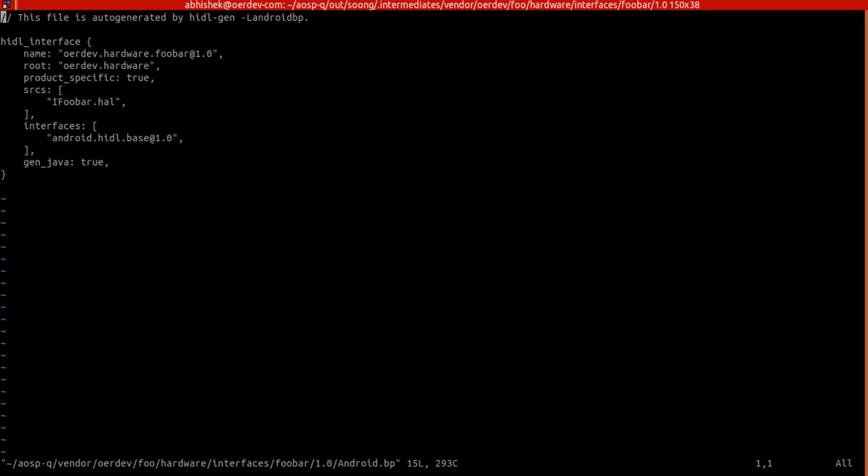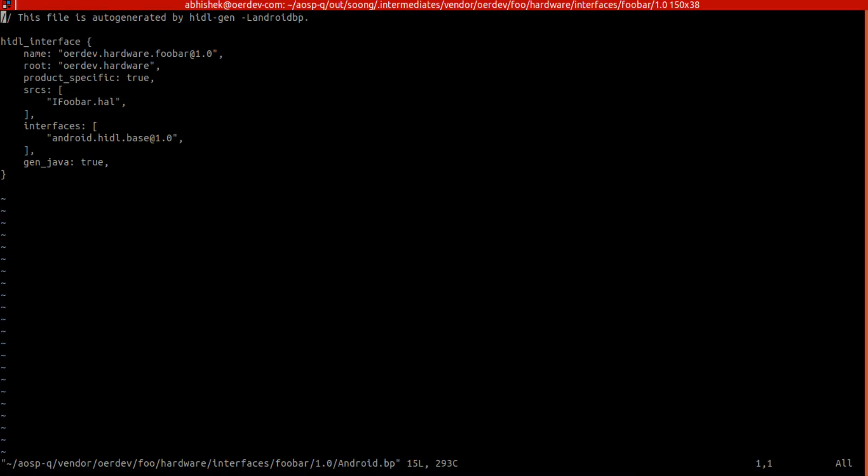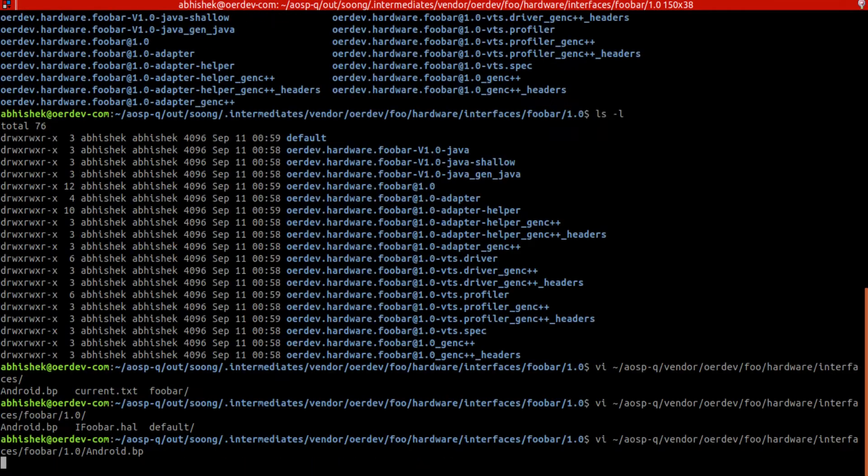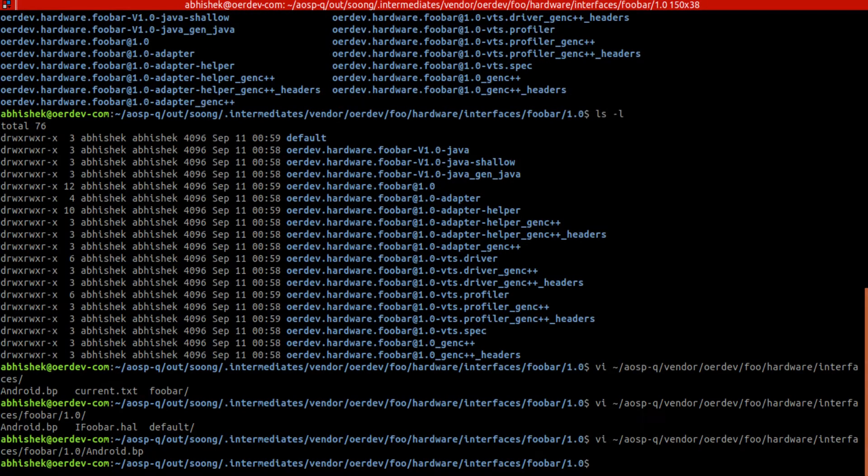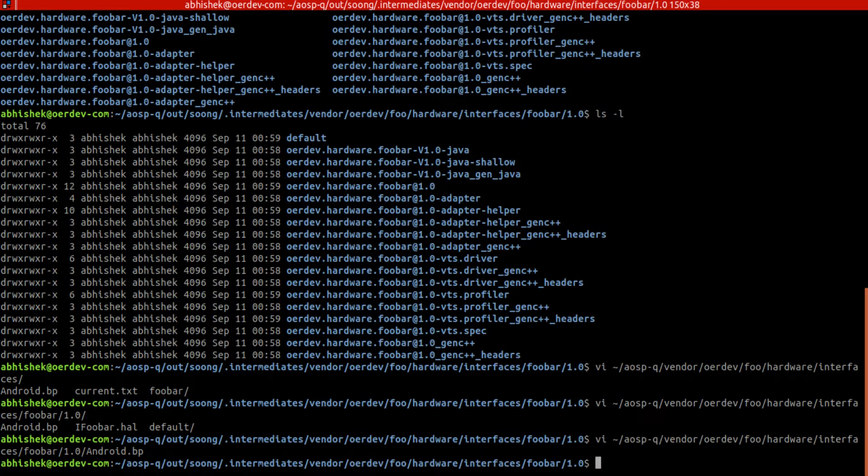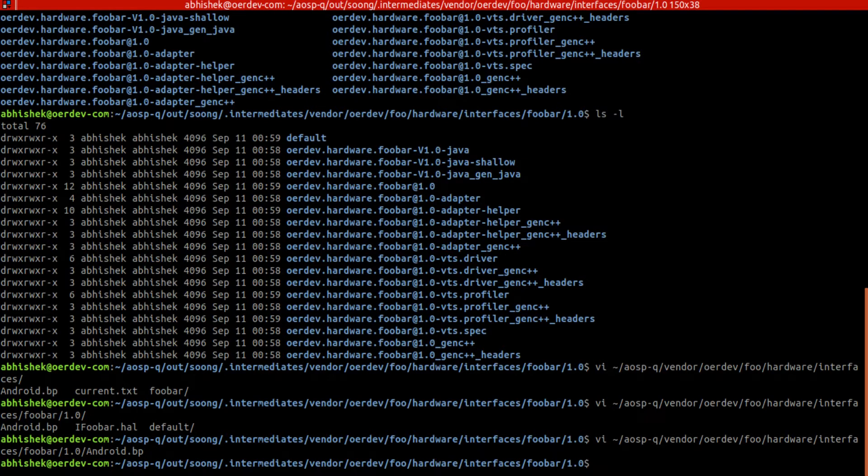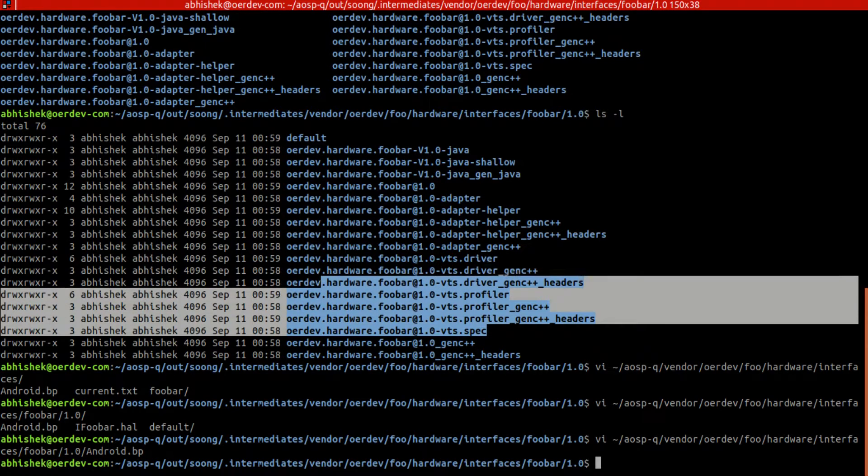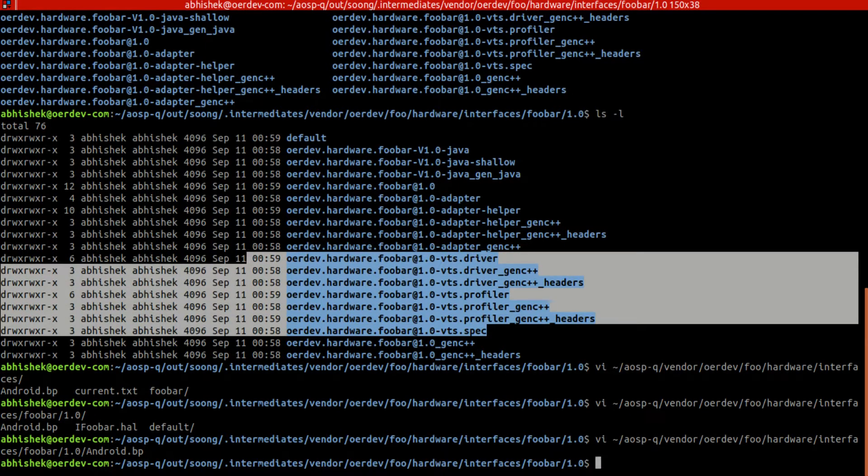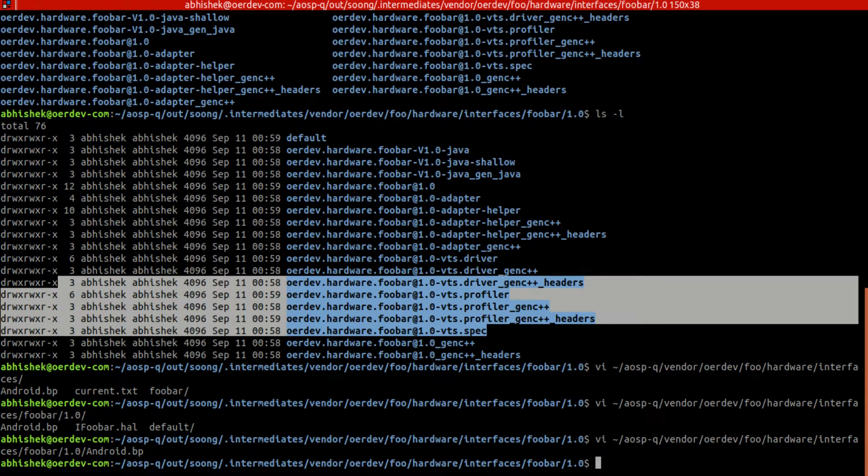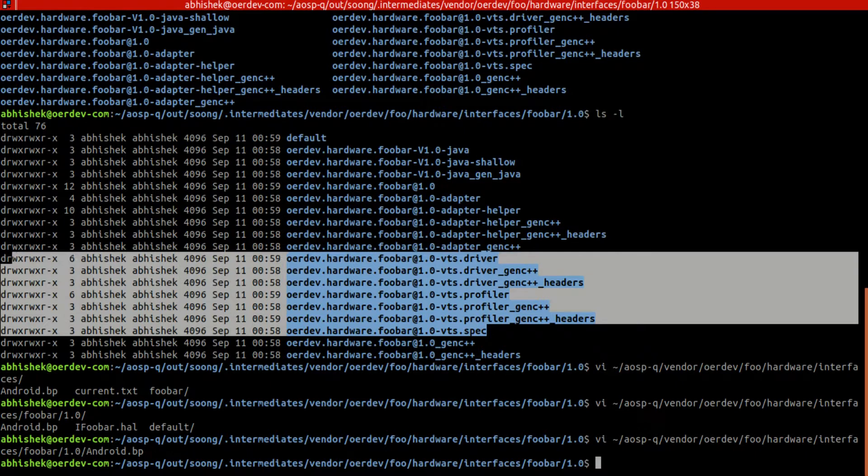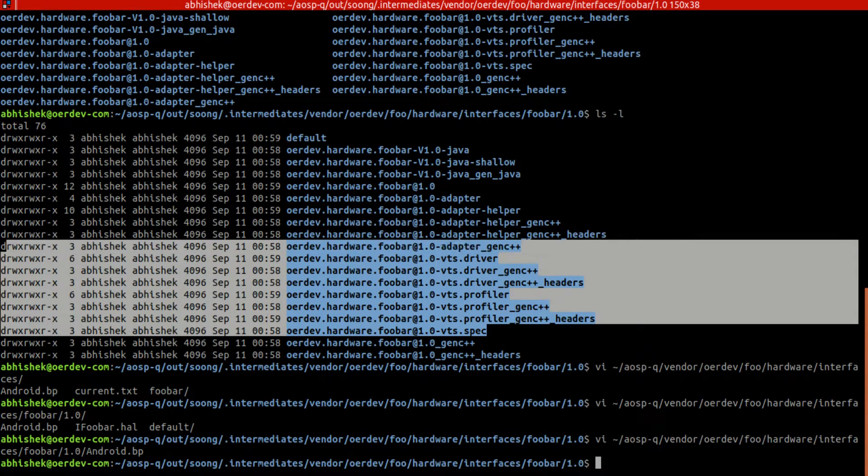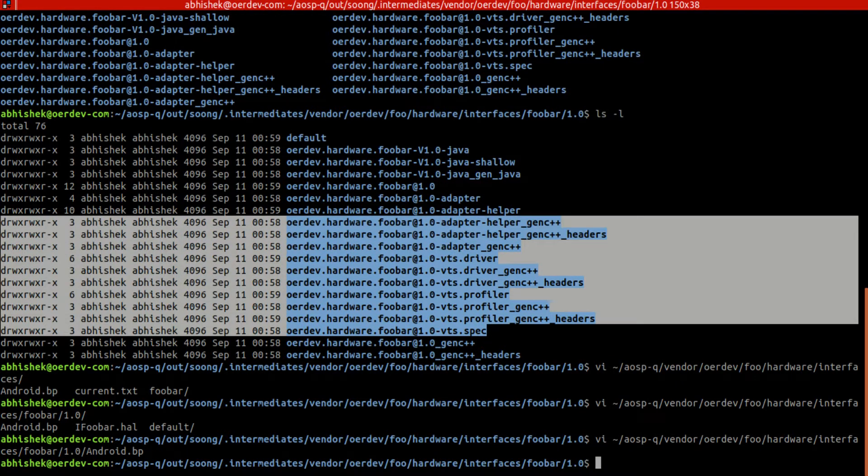If we don't have this we'll not have any Java stuff in this location. VTS is also there by default - VTS files are generated. We are not going to bother about this, adapter is also generated.